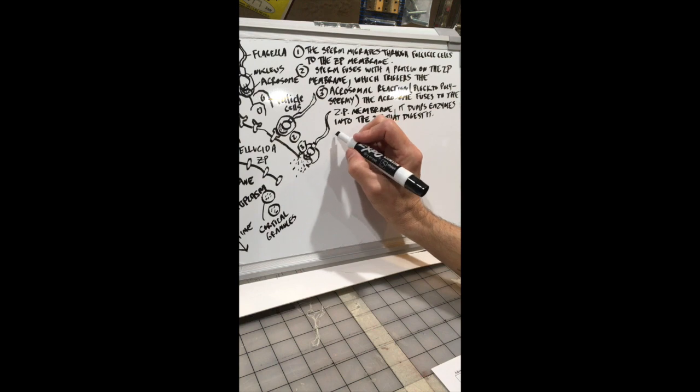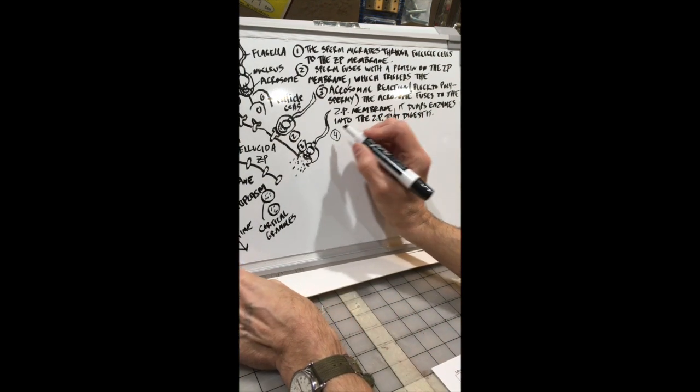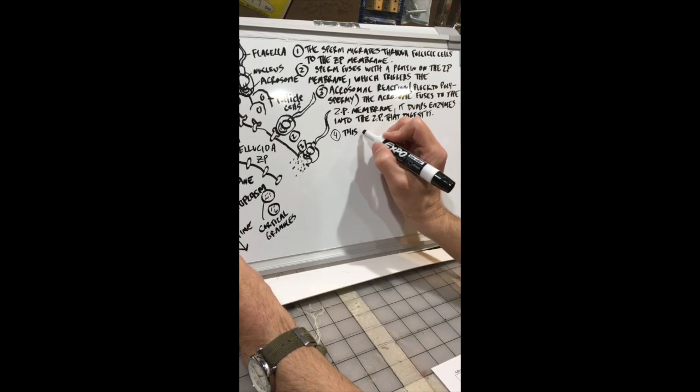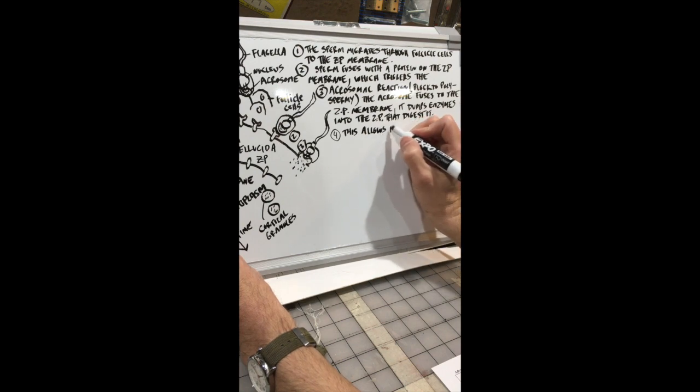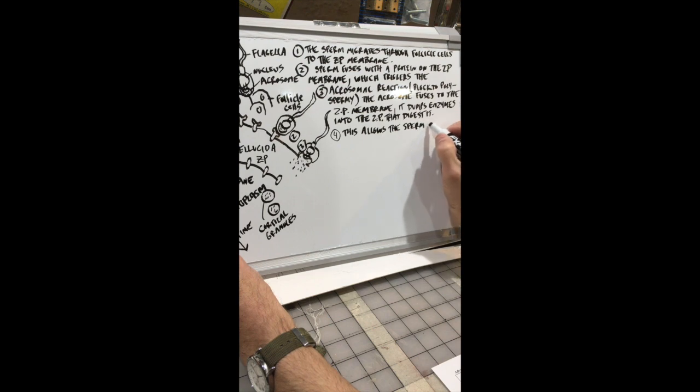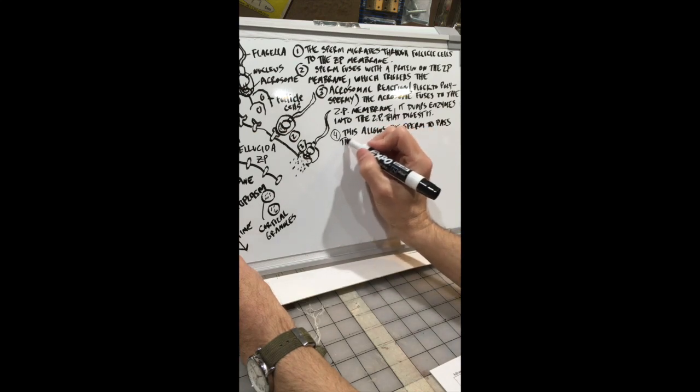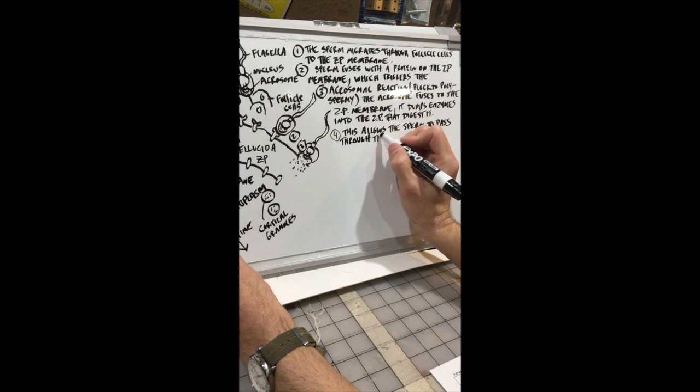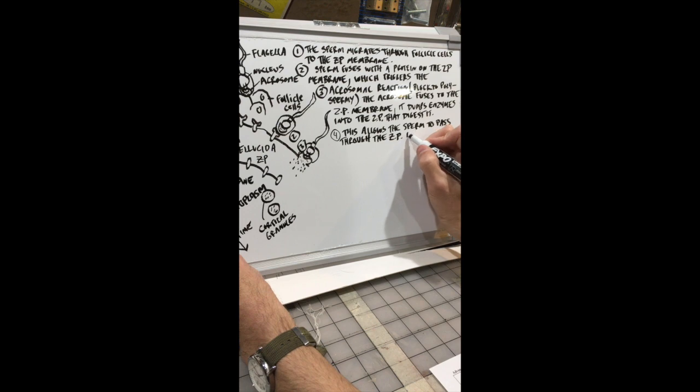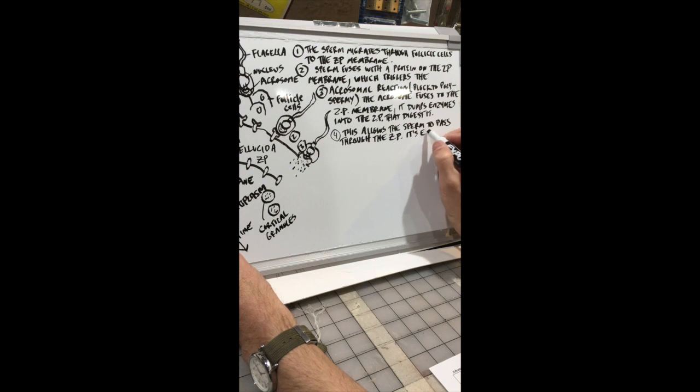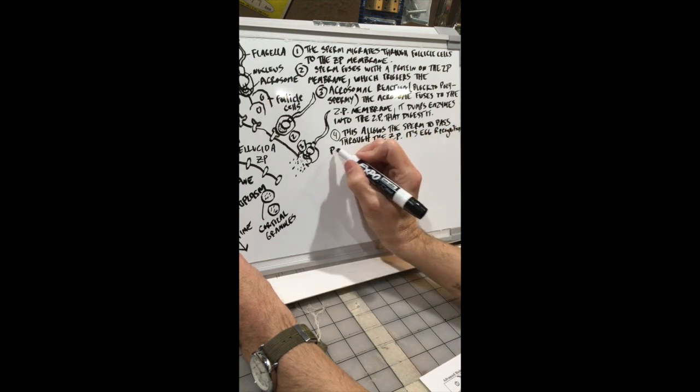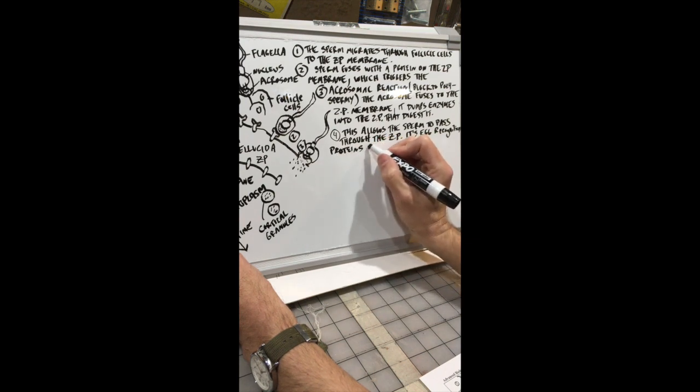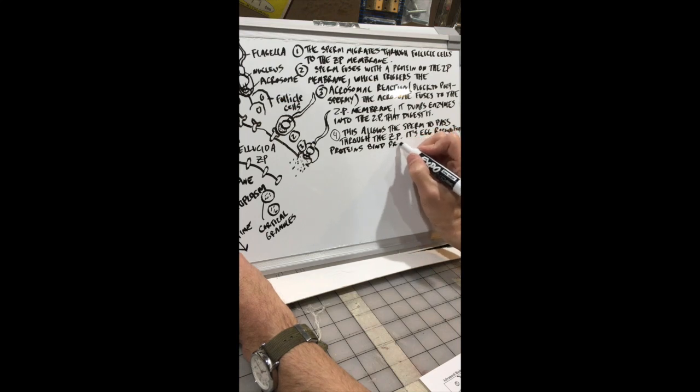This allows the sperm to pass through the ZP, and its egg recognition proteins bind to proteins in the egg membrane.